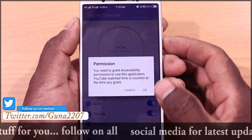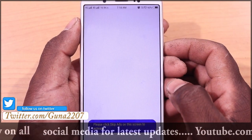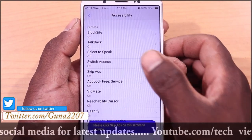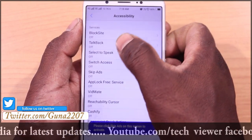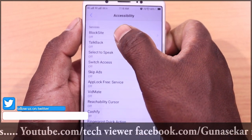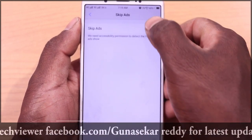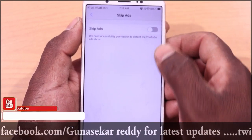When you open the app, you will get a permission prompt. You will grant permission. You will then get skipped ads.